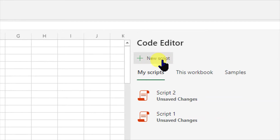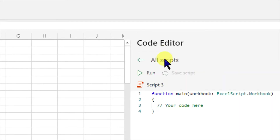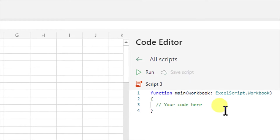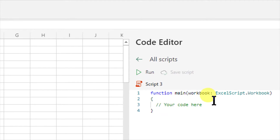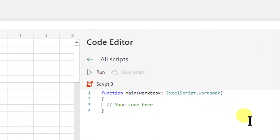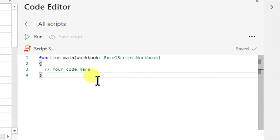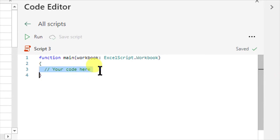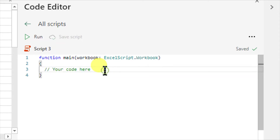When you click on New Script, this will give you a function: main workbook colon ExcelScript dot Workbook. It is telling you that this is the function main and you have to write your code in here. We will explain this function later on, but the idea is to start writing code here.